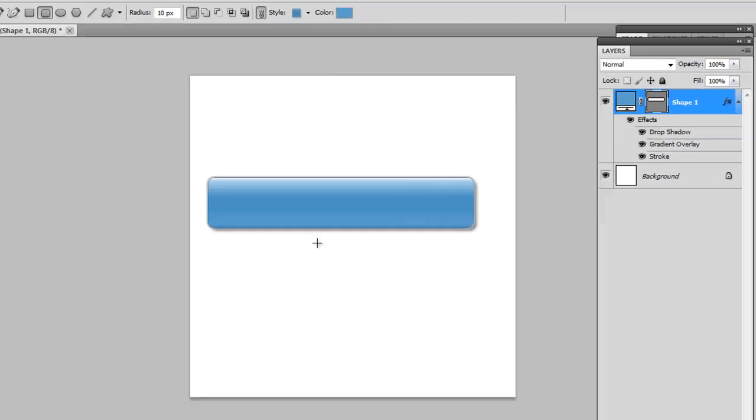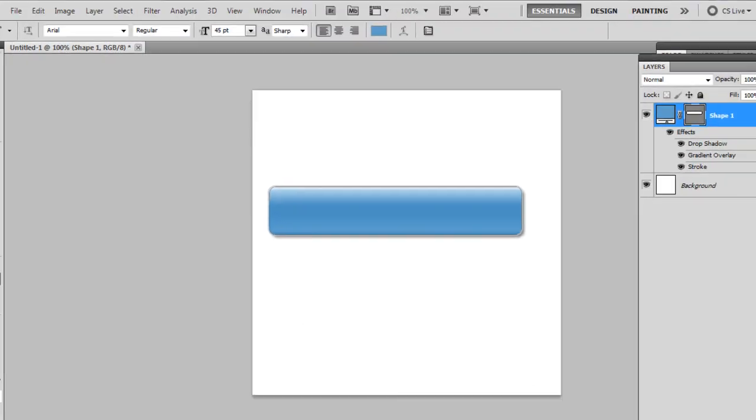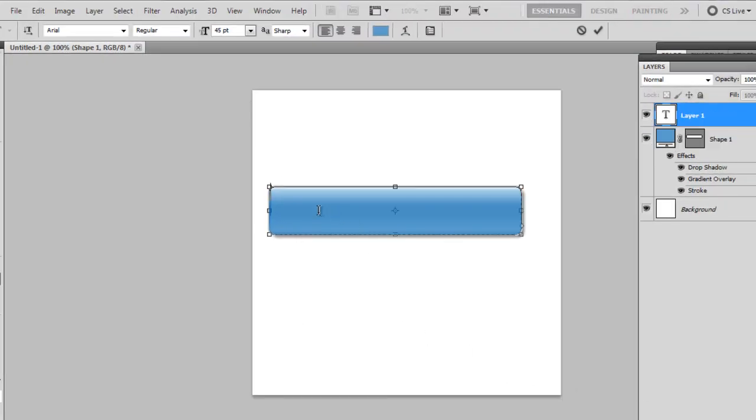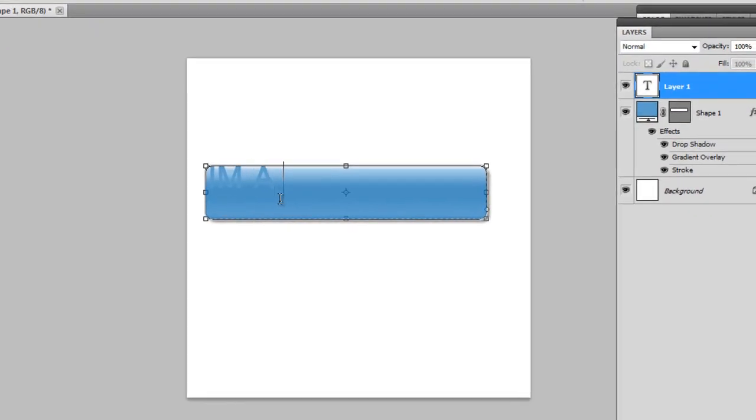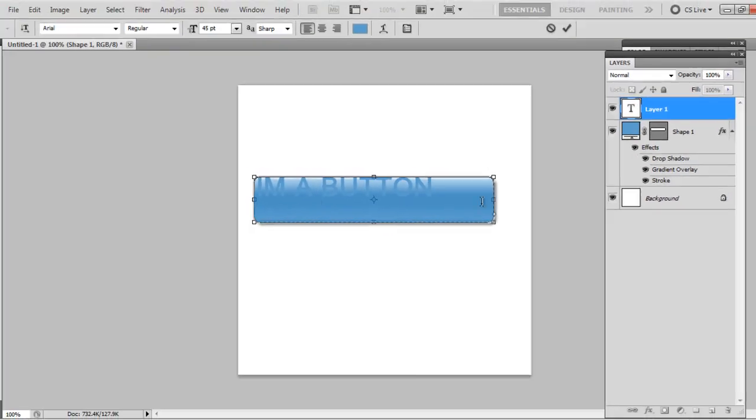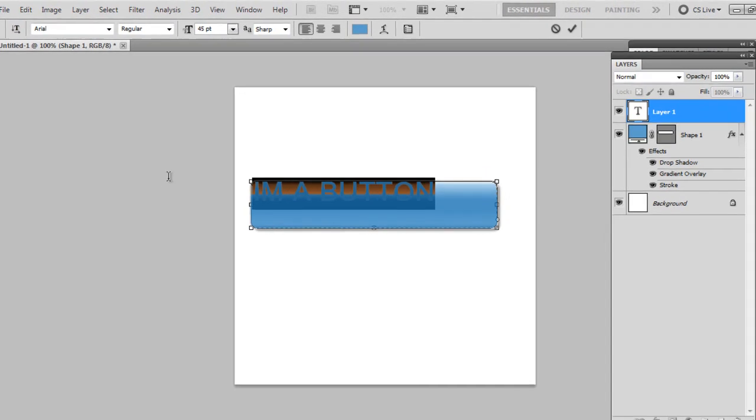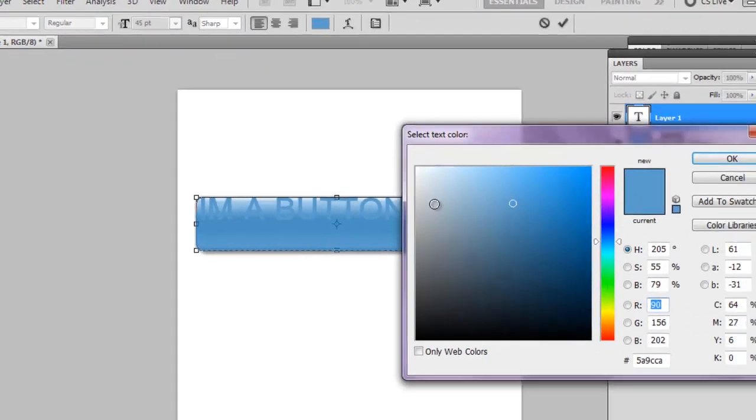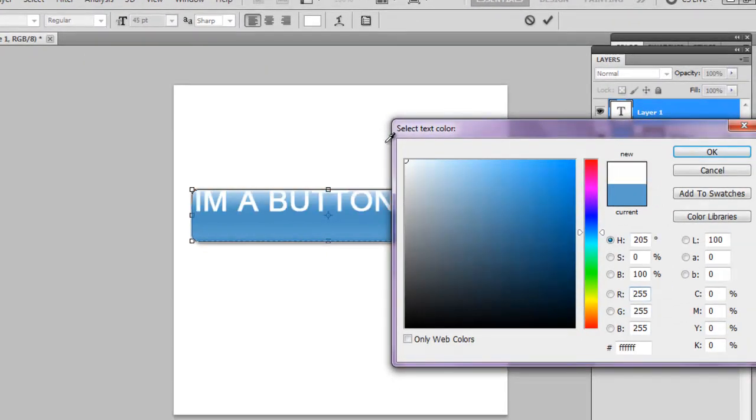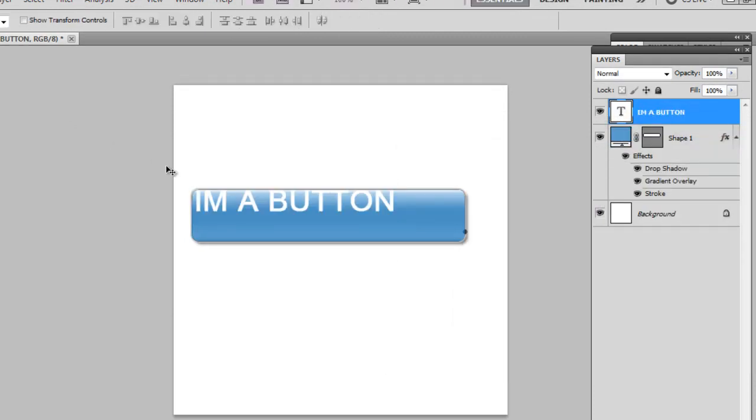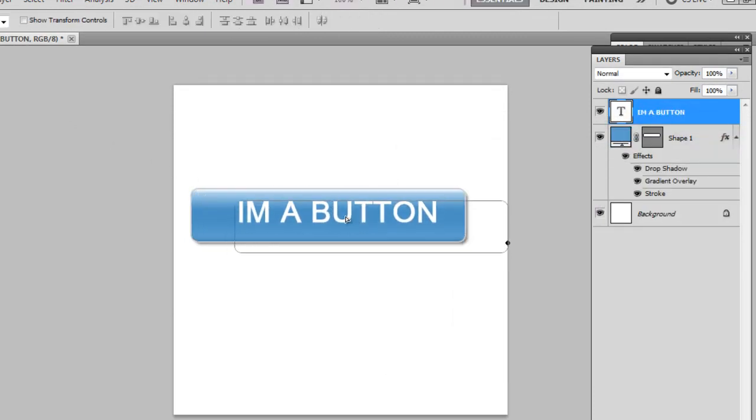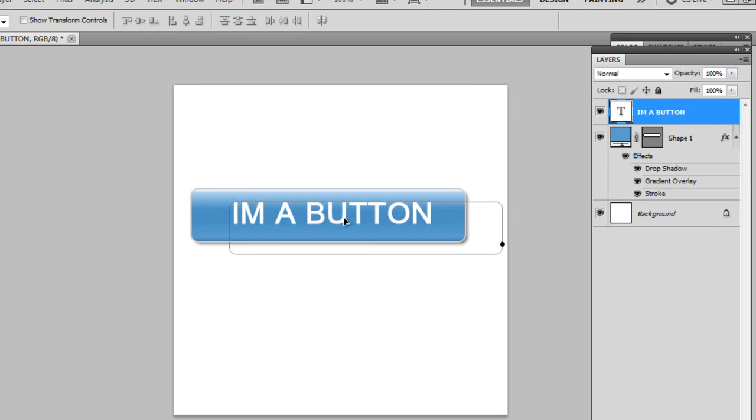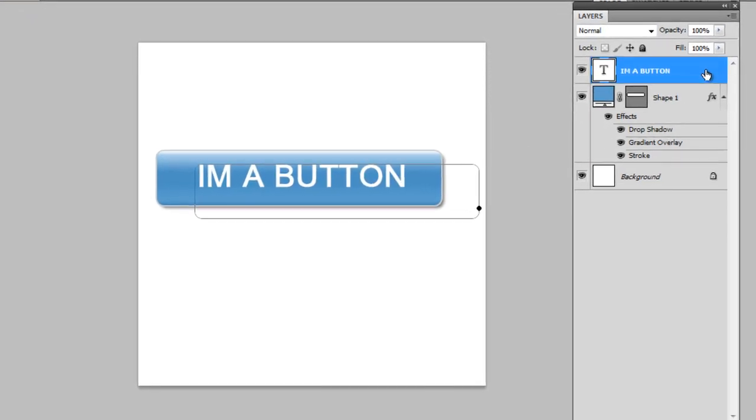Now all I need to add is probably some text. So taking my text tool, you can use any font, I just used Arial. And I'm going to type in I am a button. There we go. And now I'm going to make the text color white. Click OK, and now I'm going to just move the text around until it's OCD enough.